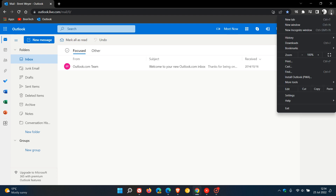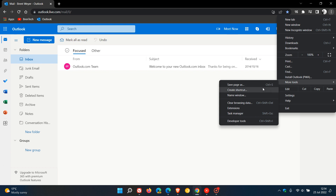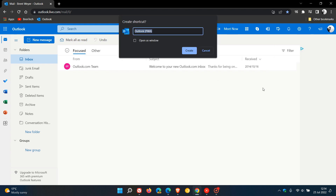So to install Outlook as an example in Google Chrome as a web app, we head to the menu in the top right, just head to More Tools, Create Shortcut, and you need to click on Open as Window. If you don't click on that option, then it won't open up in its own window.